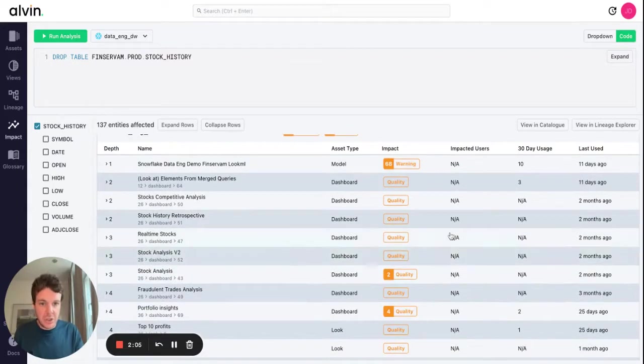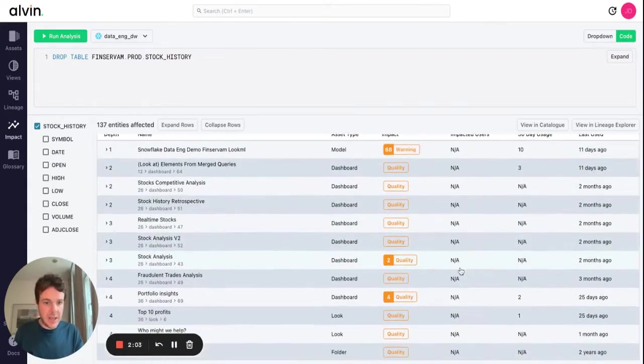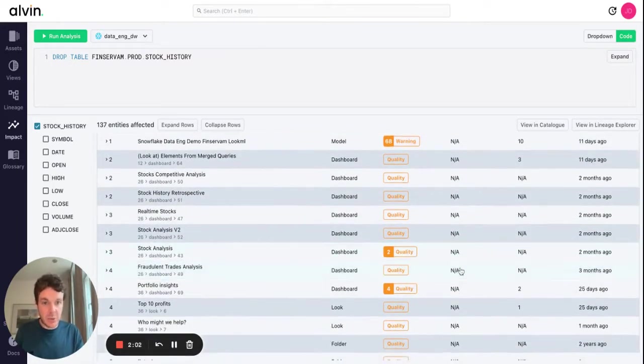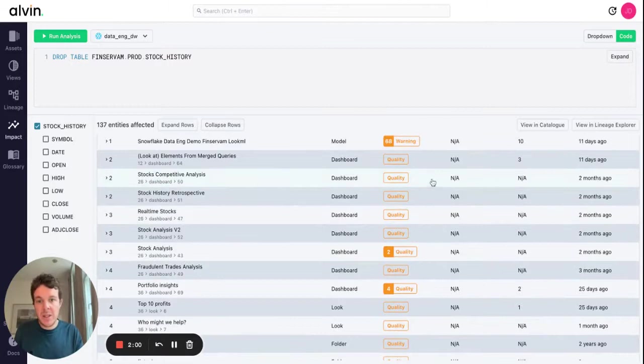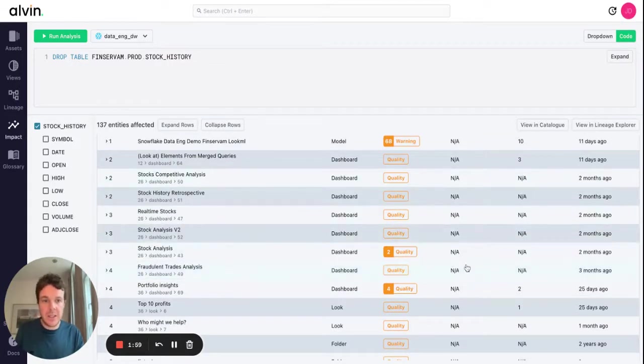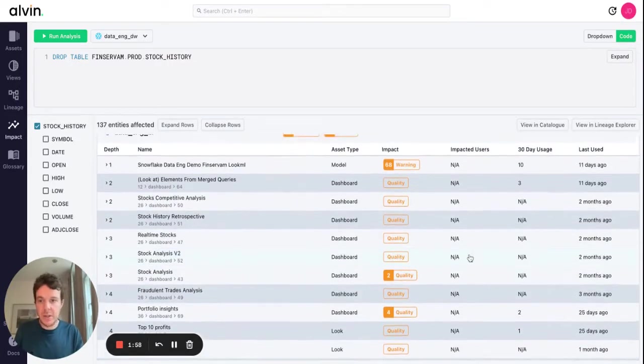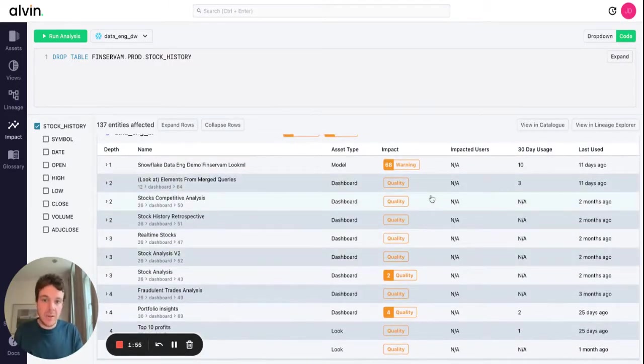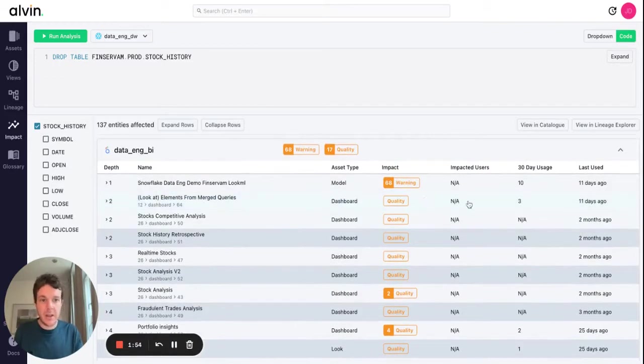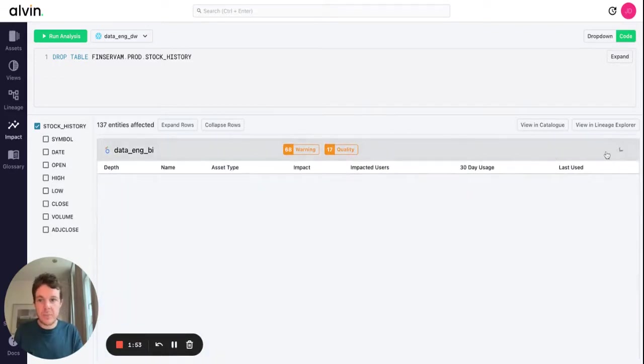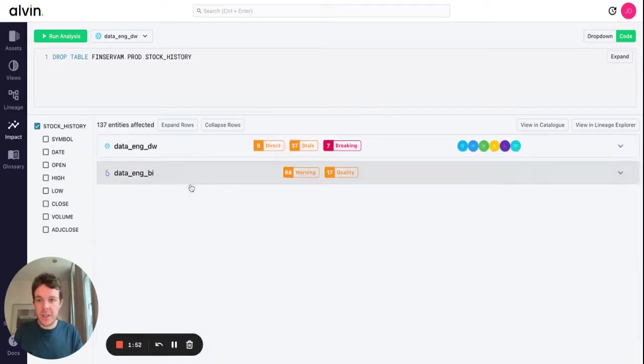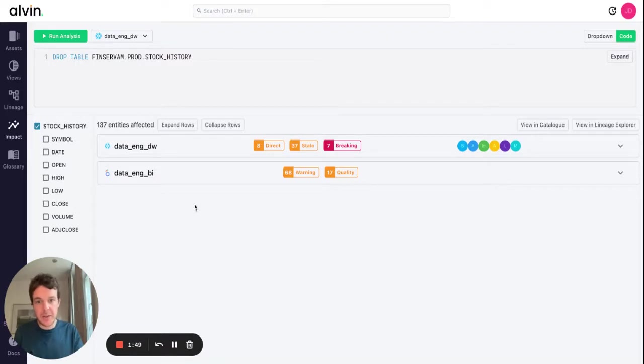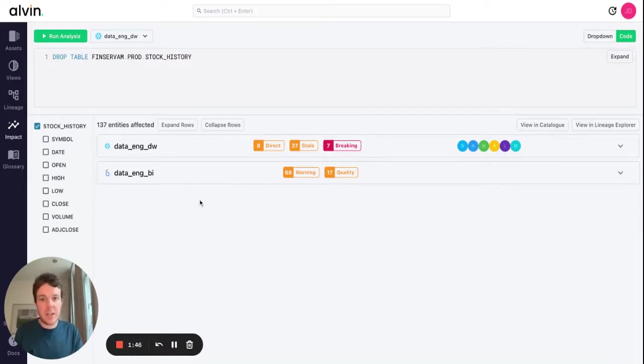We also see the usage of these dashboards. In this case, a lot of these dashboards aren't in use so it may be that these can just be deleted, whereas the dashboards that are in use may need to be updated. So there it is, very simply impact analysis in Alvin: prevent breaking changes and maintain the quality of your tables and dashboards.